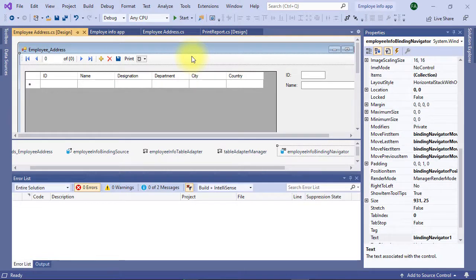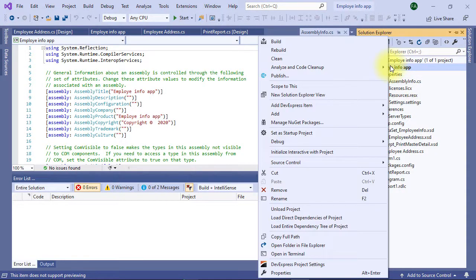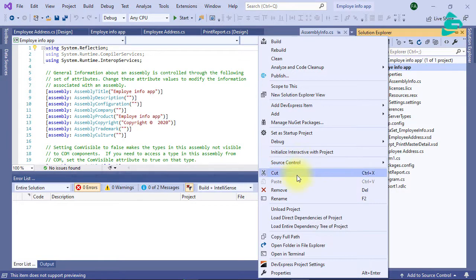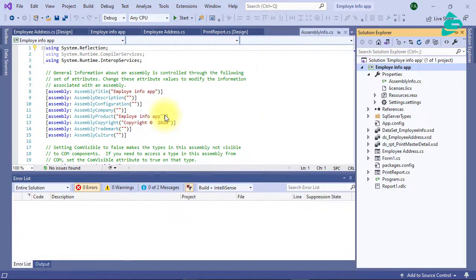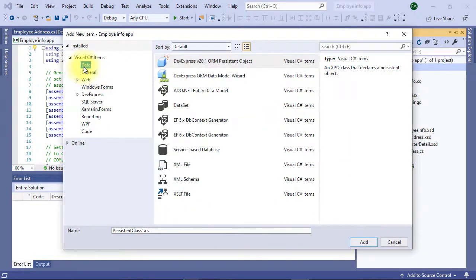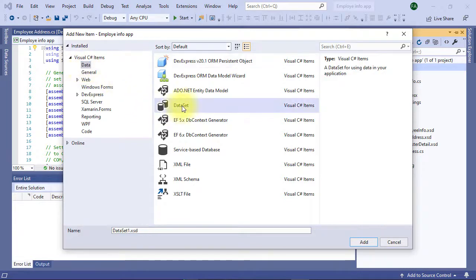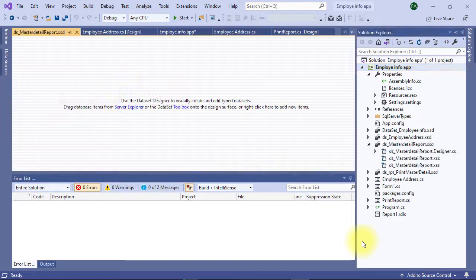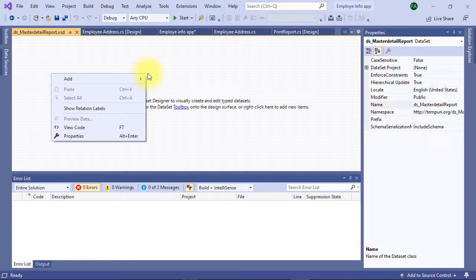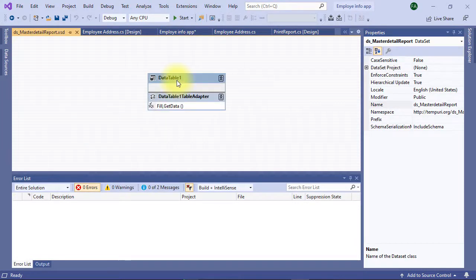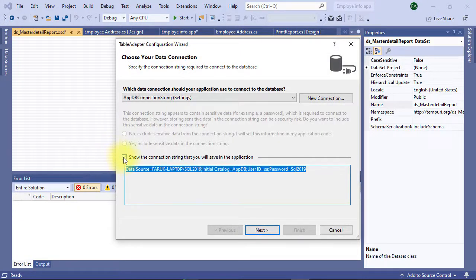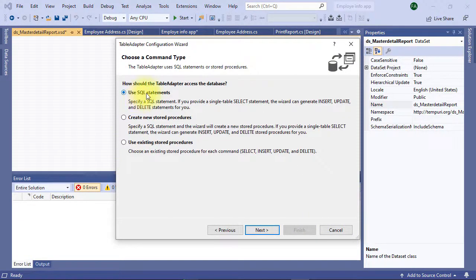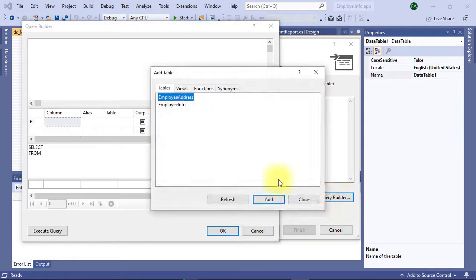To create a report you need a dataset first. Go to solution explorer, right click on your project name, then go to add new item. Select data, click dataset, name it ds master detail report. Right click on dataset builder, select add table adapter. You can use existing connection string, select use SQL statement, select query builder, select tables.